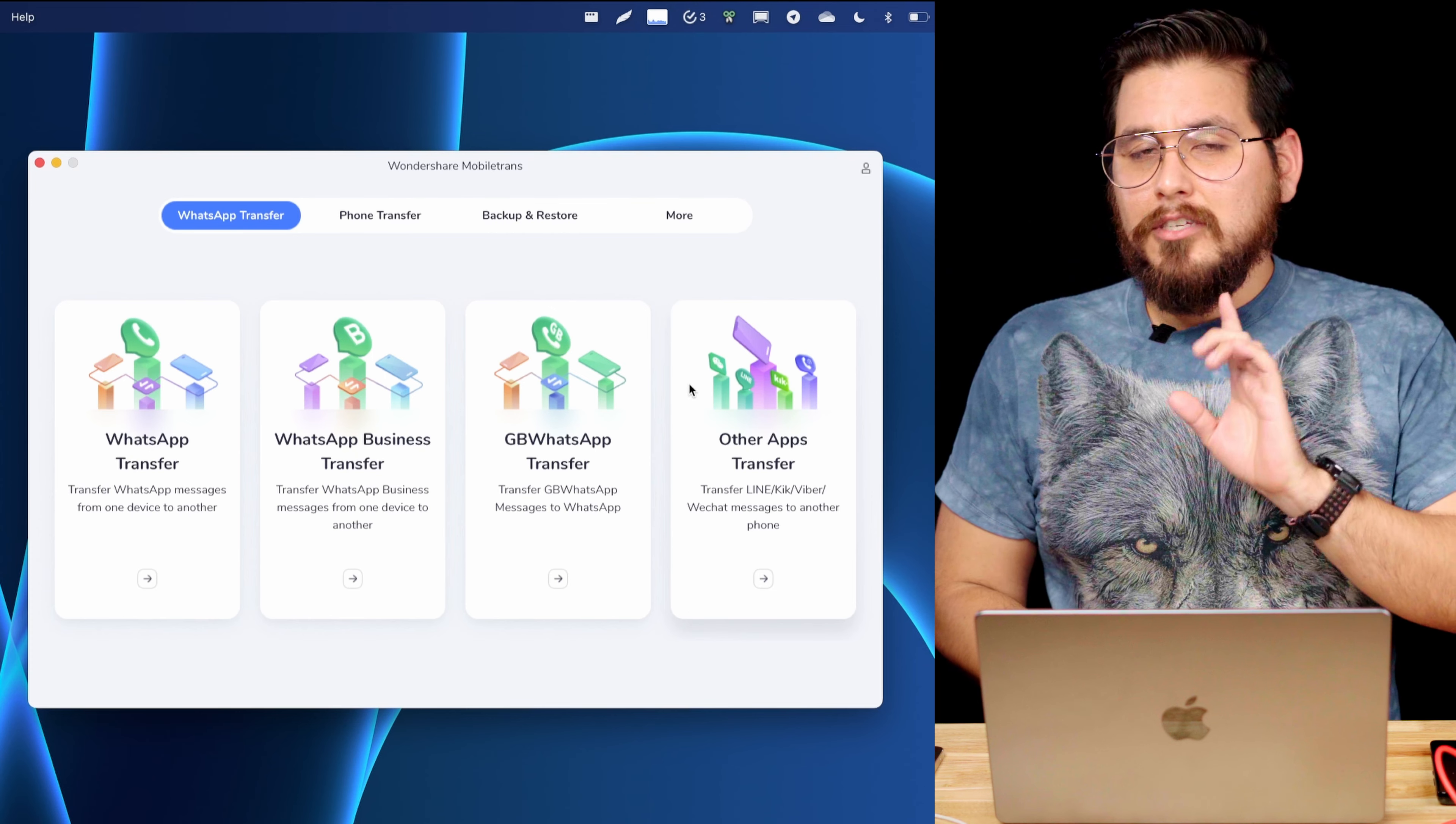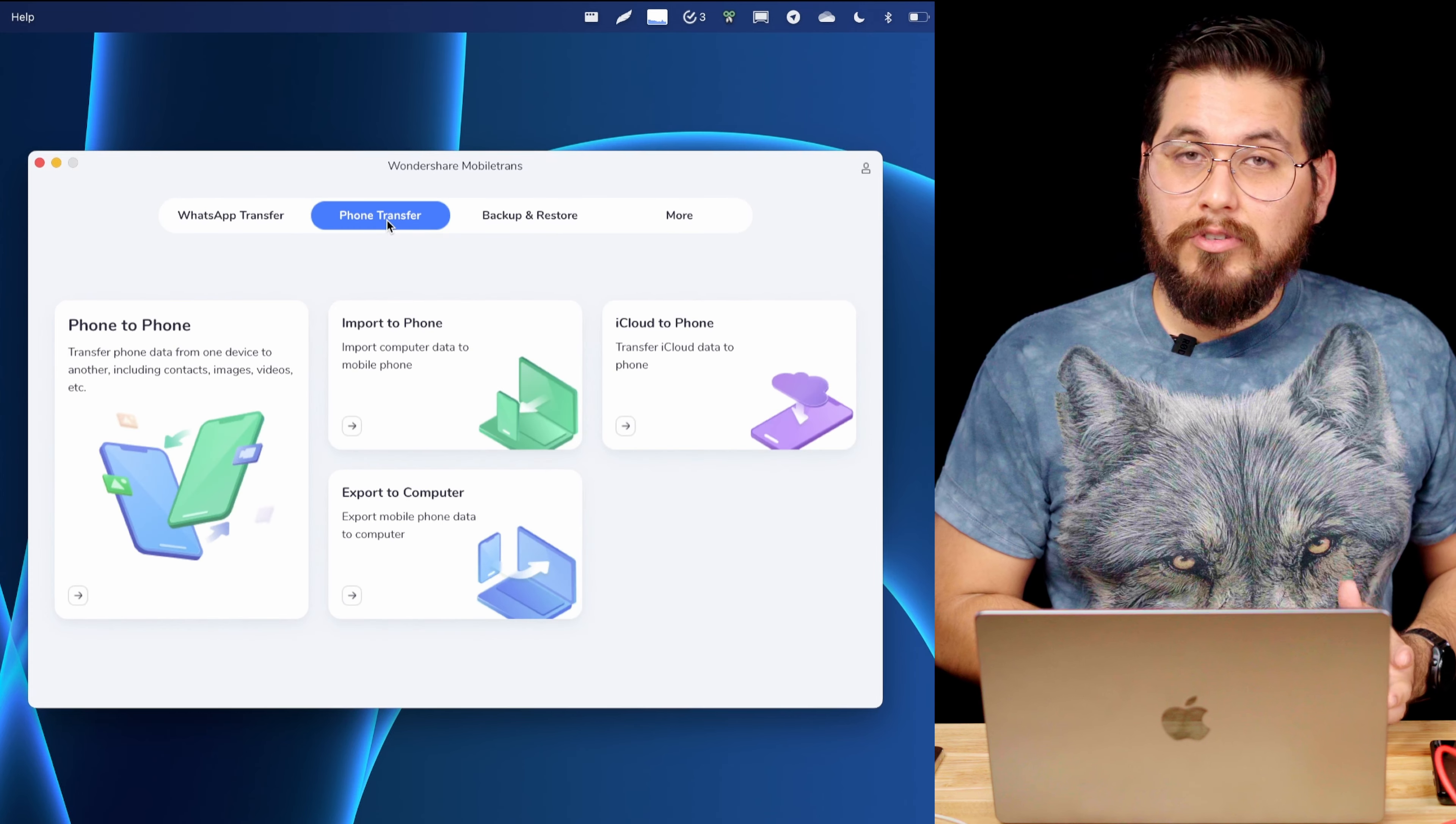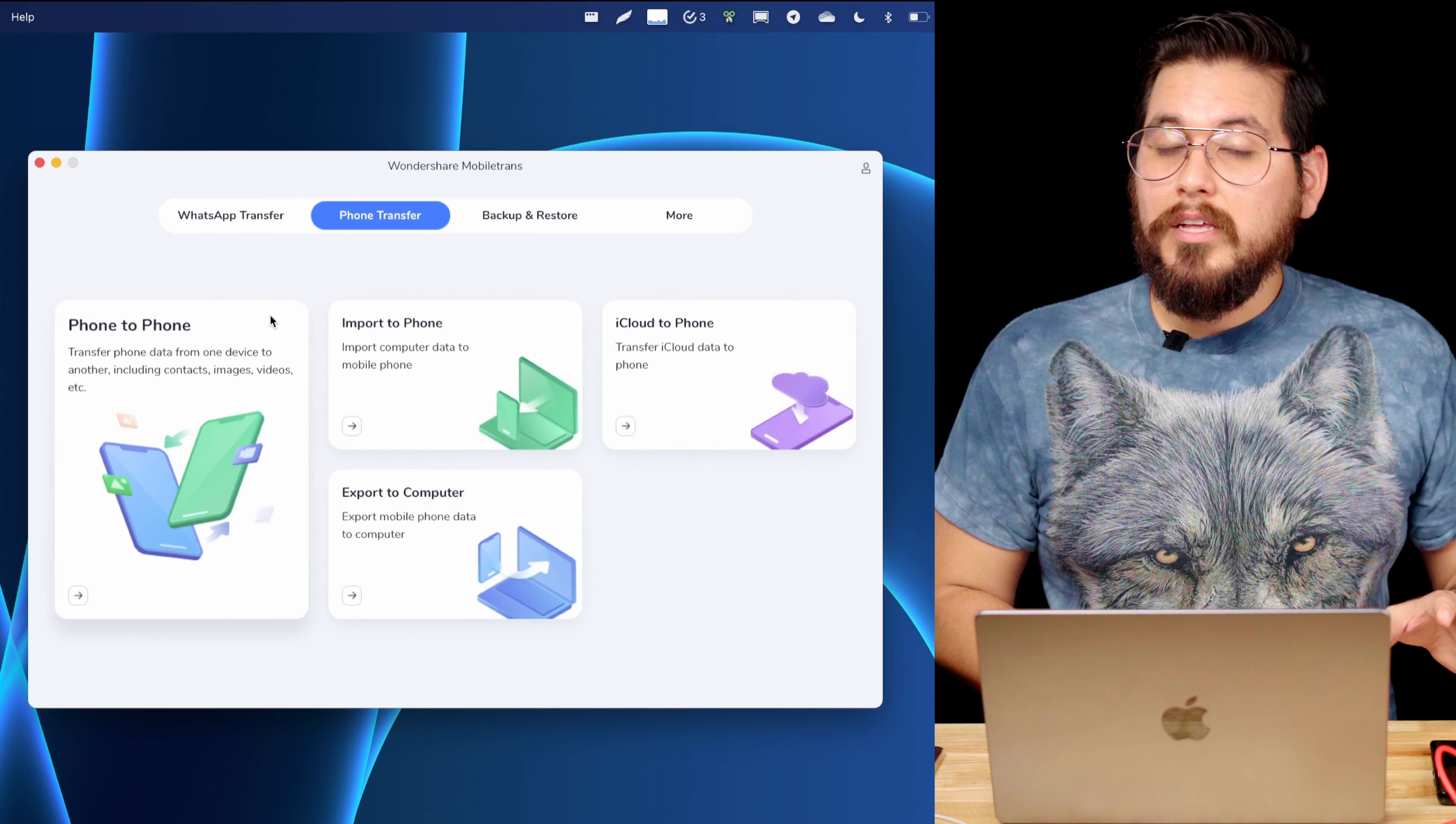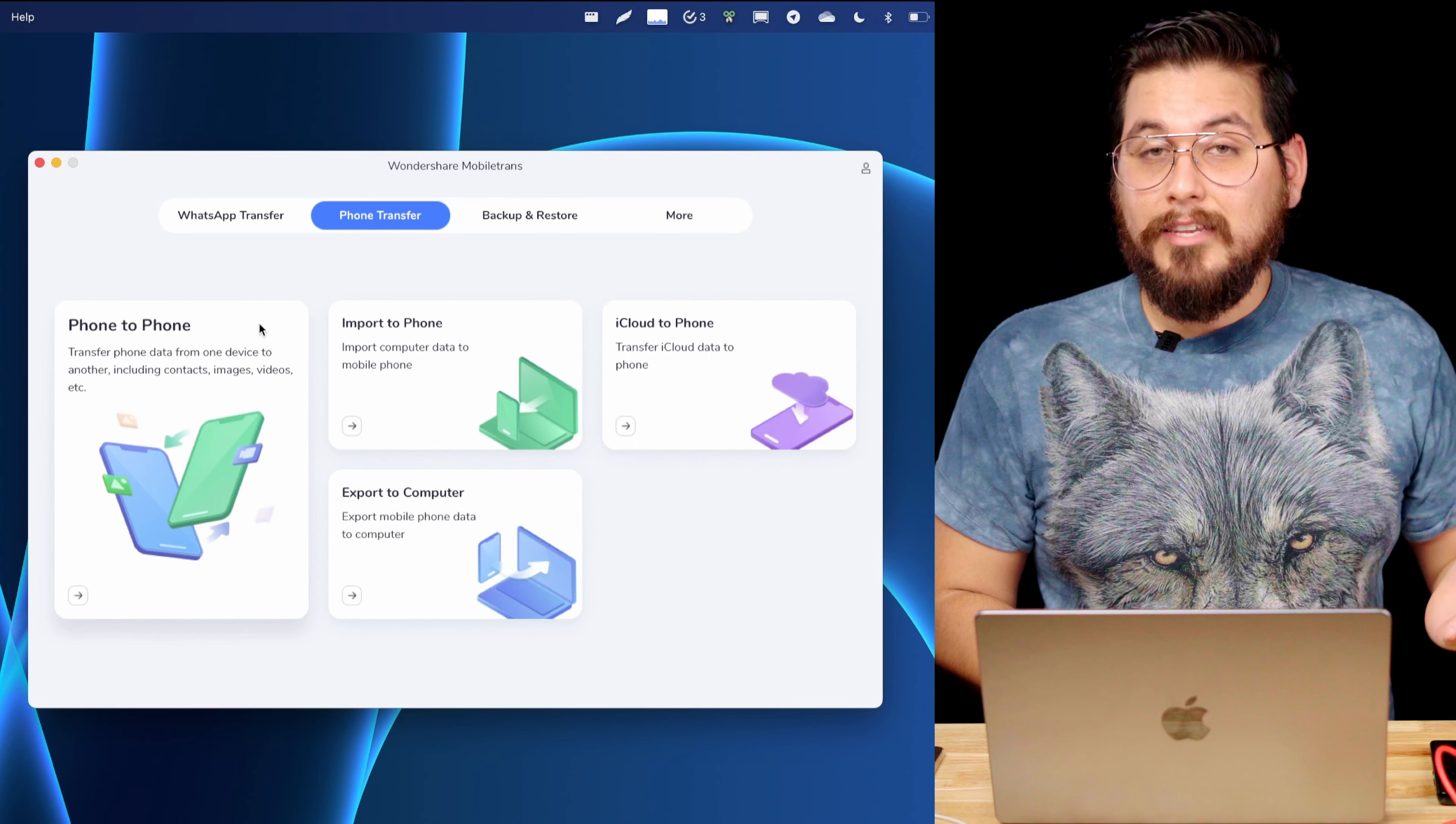But there are some limitations to the way that you can transfer data between these applications. The MobileTrans app also doubles as a switching program. So you can use it to move data between devices, but it's only going to move that basic information like I mentioned earlier, which is going to be your contacts, images, videos, and your messages.